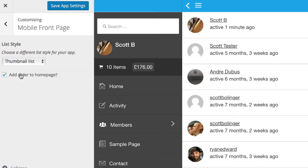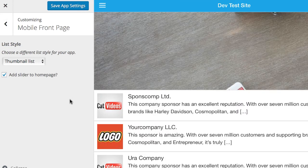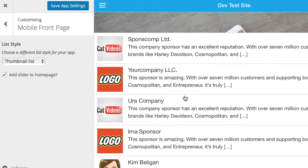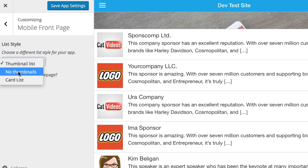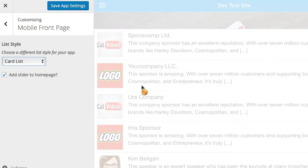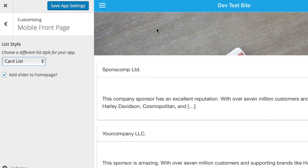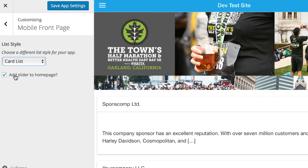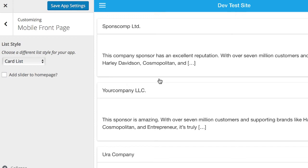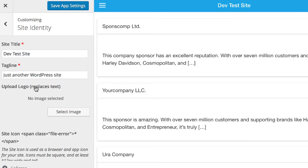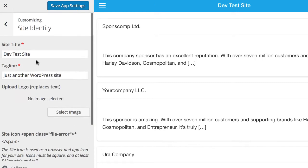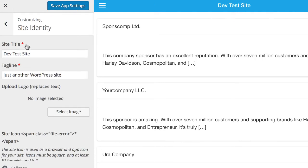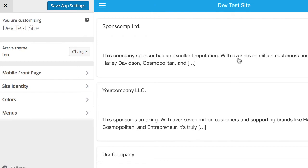After setting a menu, you can also set your mobile front page. So what that does is basically gives you a nice list view of your posts like this. You can choose what type of list it is, thumbnails, no thumbnails, card list. If you're using the app swiper, then you can actually add a slider to the homepage. So if I uncheck that, you'll see that the slider will disappear. There's some other stuff you can do. You can upload a logo and you can change the site title and tagline. Anything that has a red asterisk by it here means that it will also change for your desktop website.